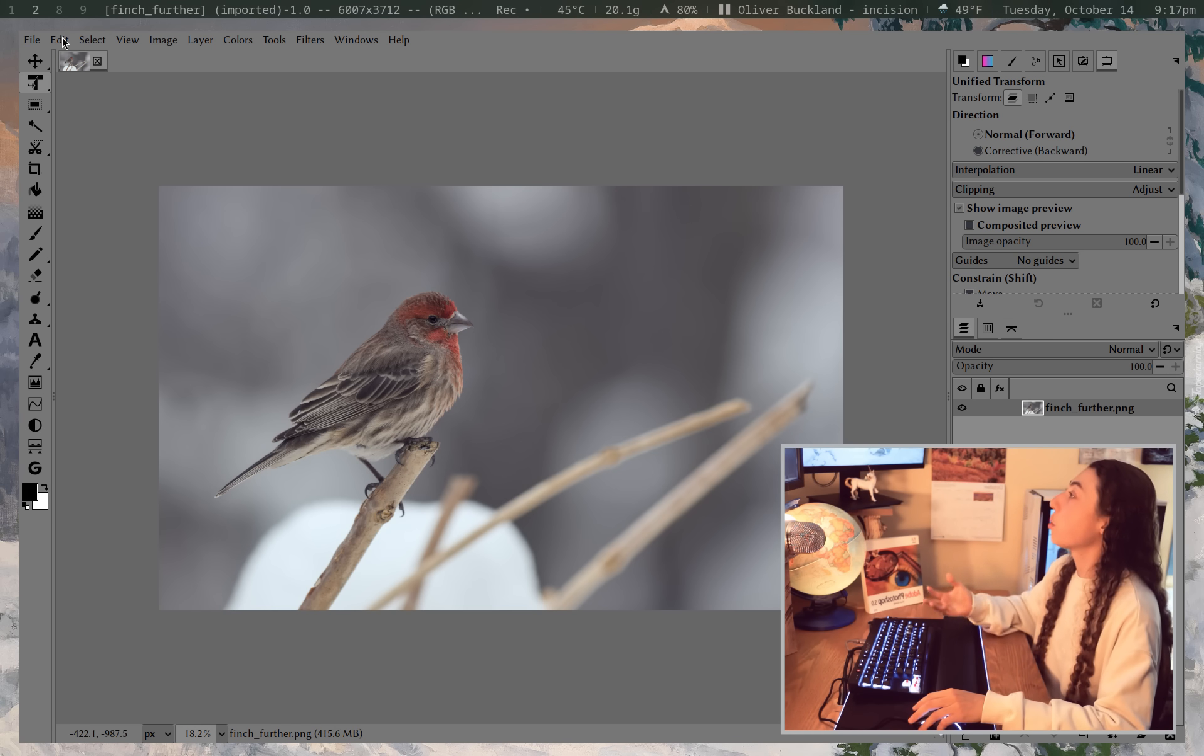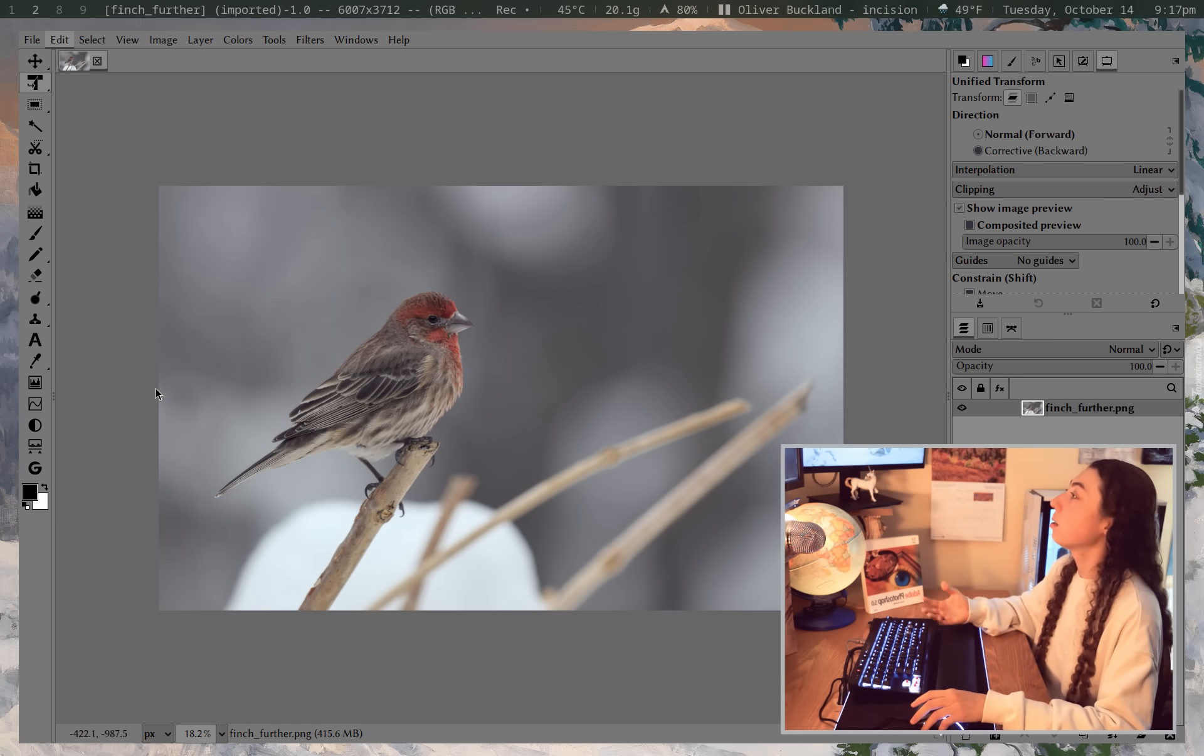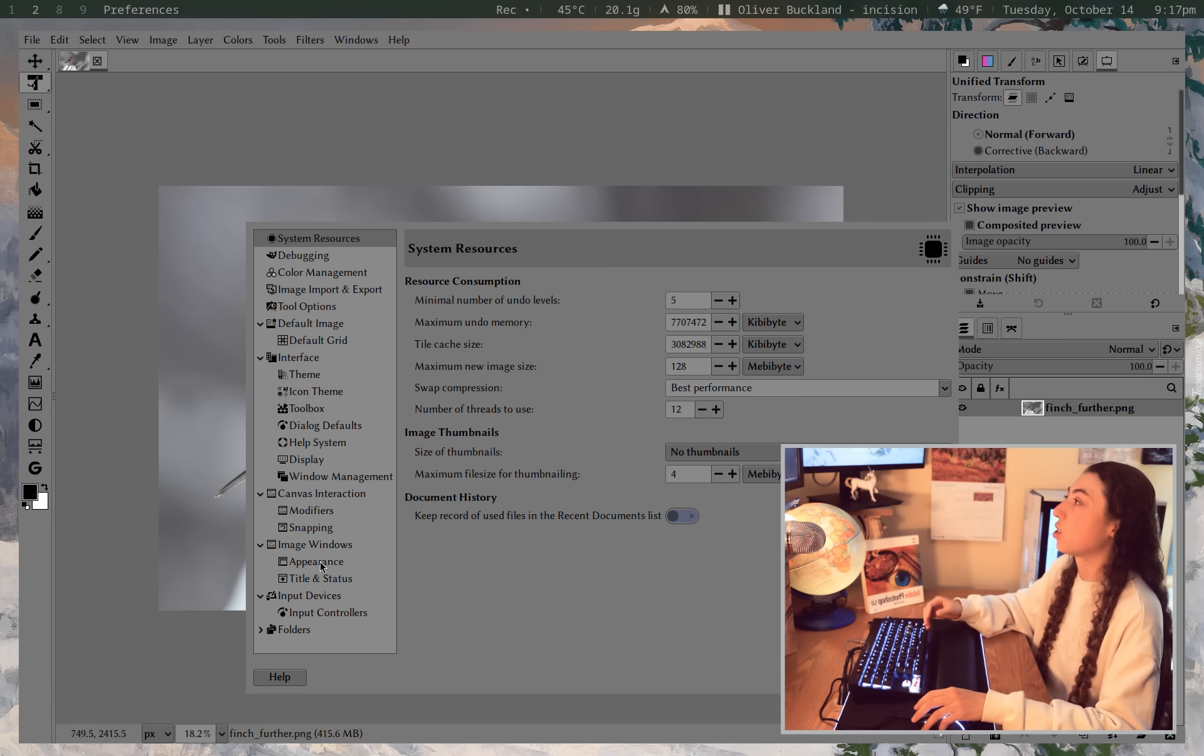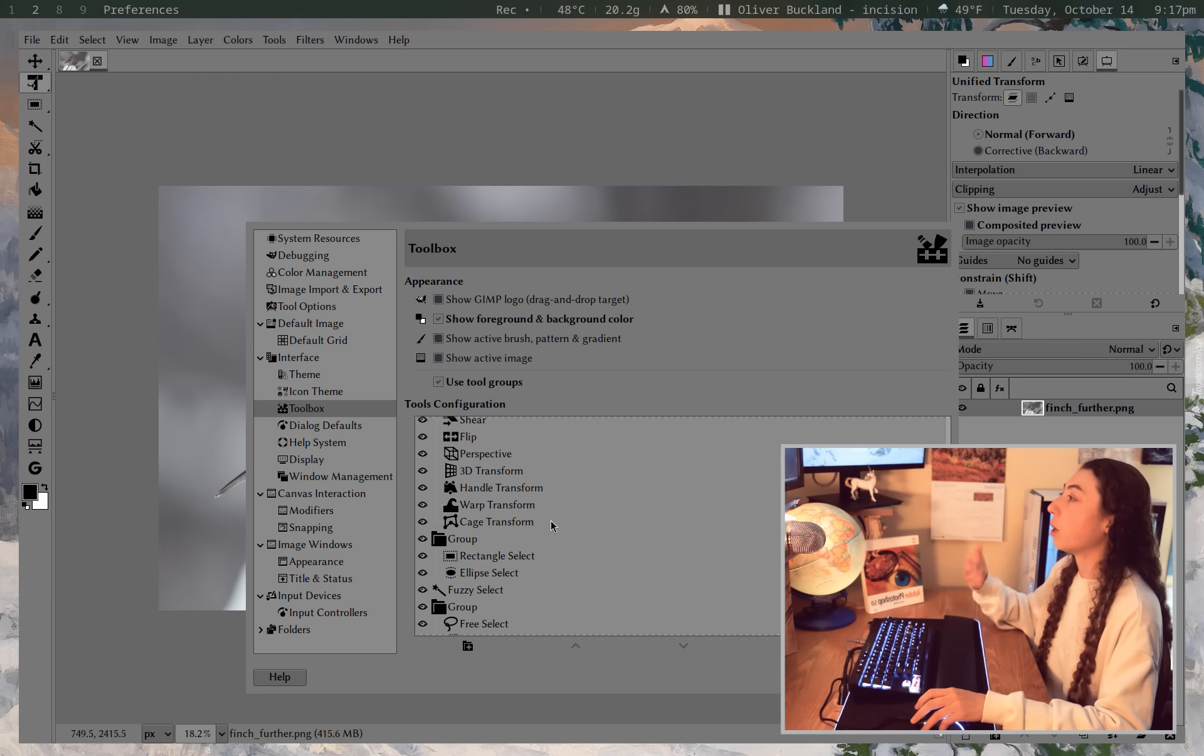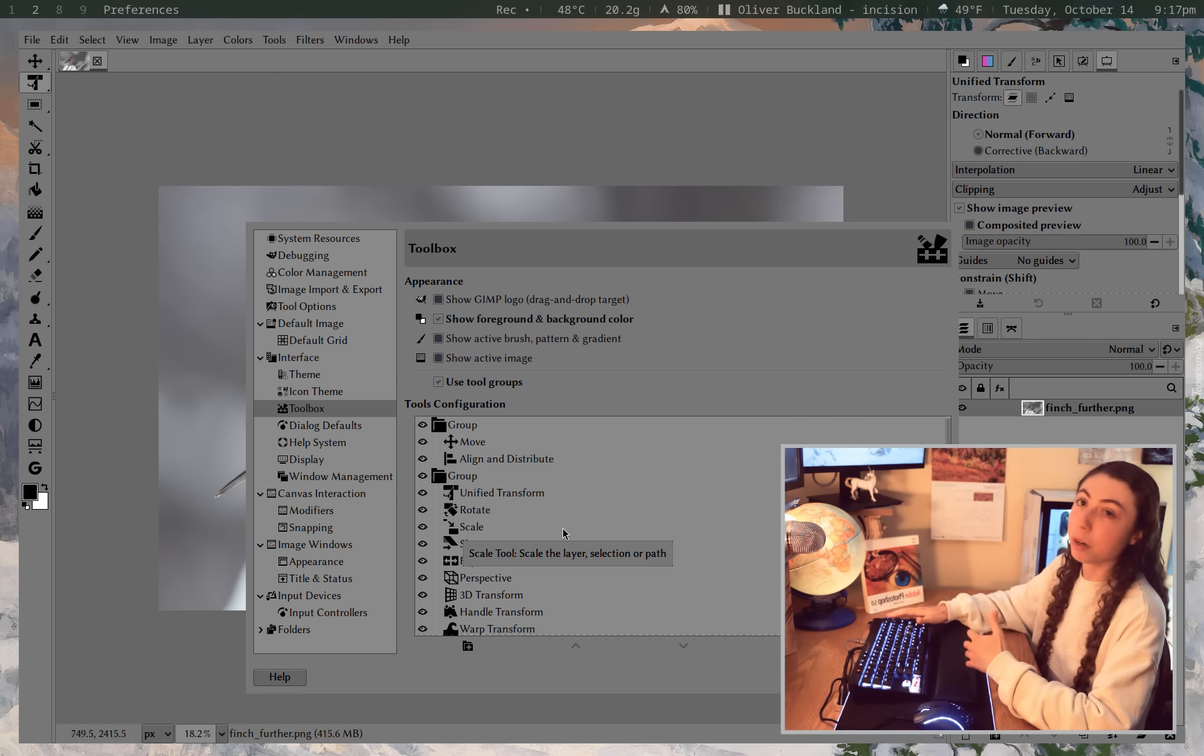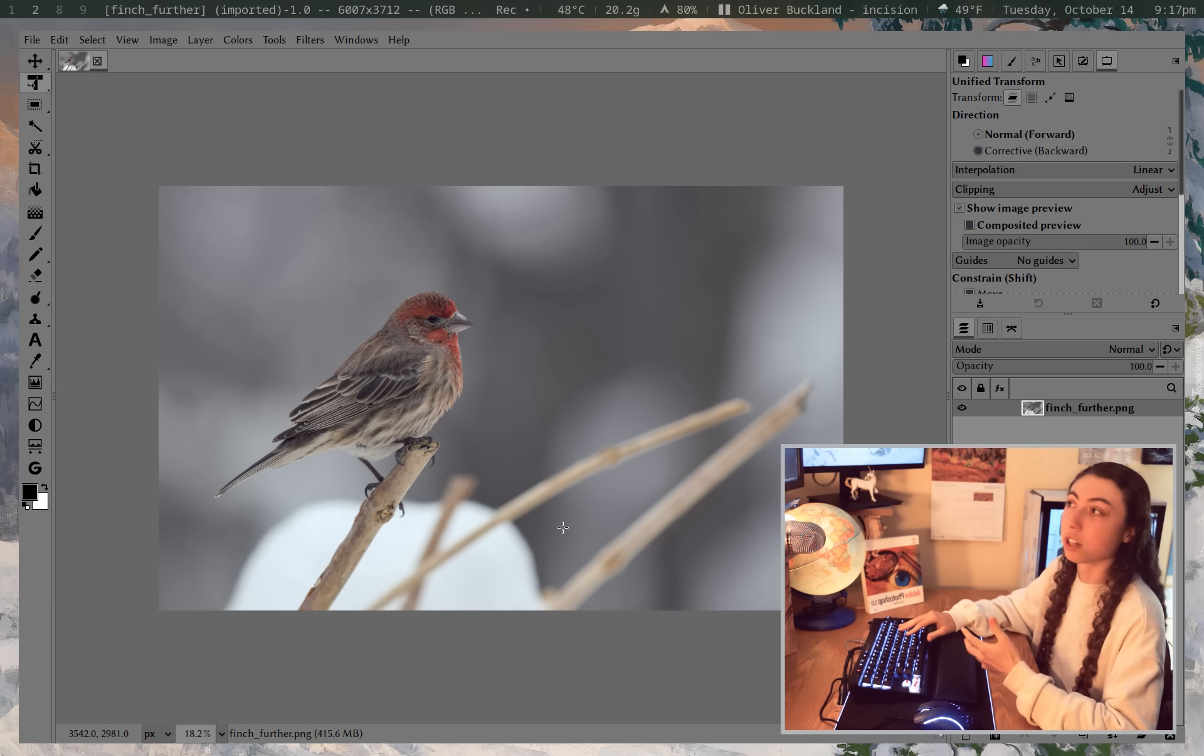You can also go into edit and then preferences here and adjust your toolbox. So I've got my toolbox arranged pretty much like Photoshop. So you can just go to toolbox here and arrange what groups the various tools are in or what order they're in. I will upload my configuration on GitHub if you want to use mine.